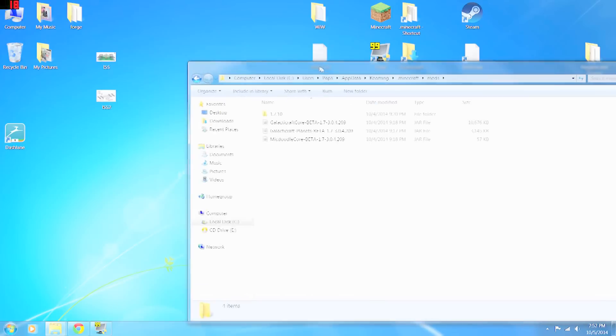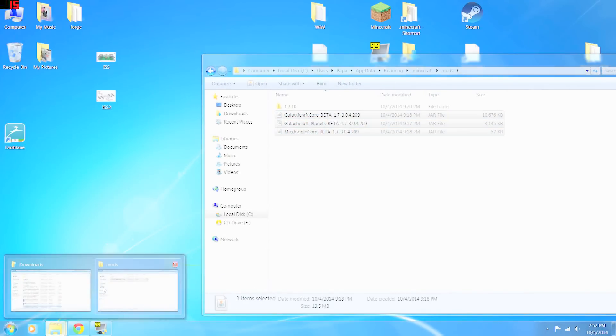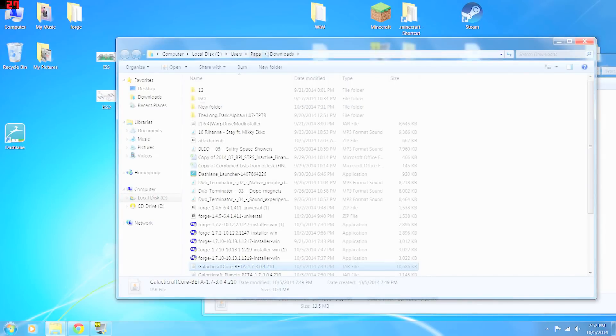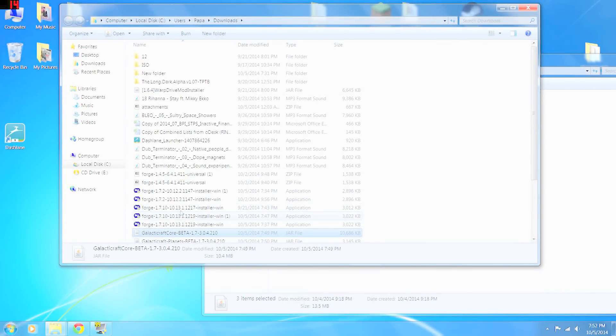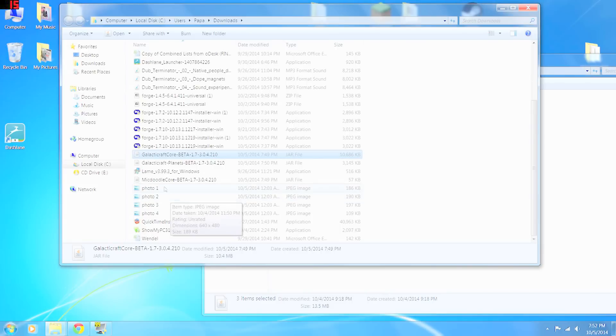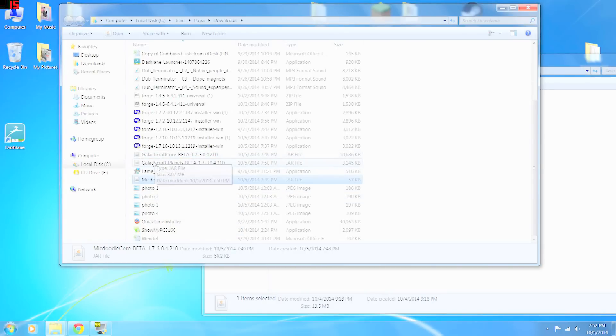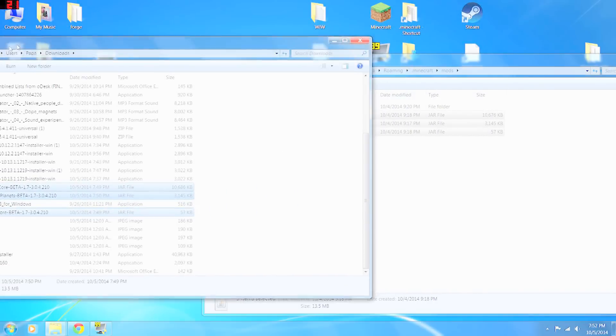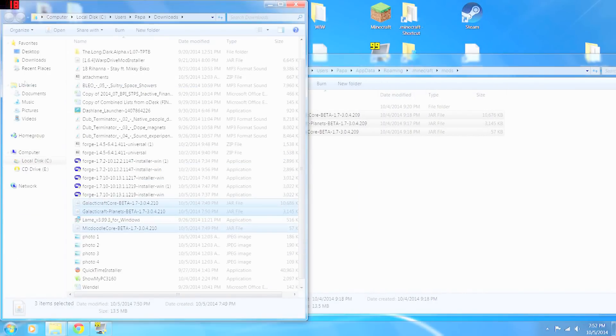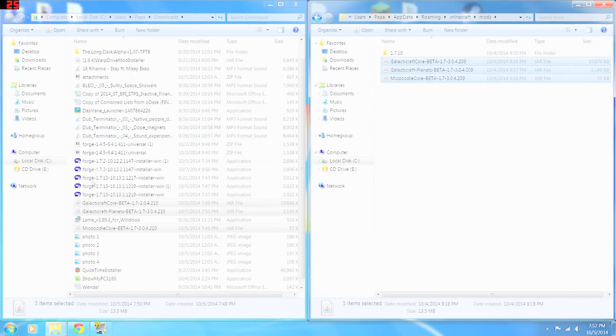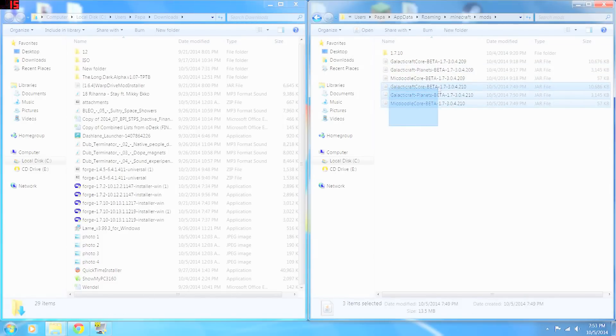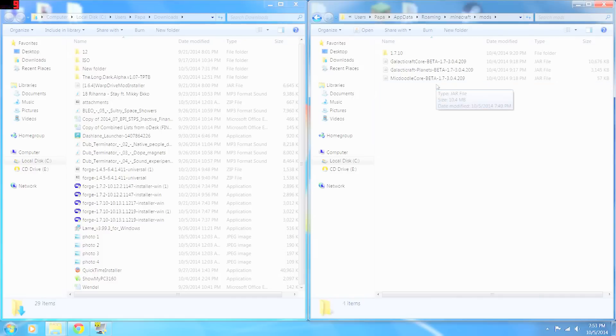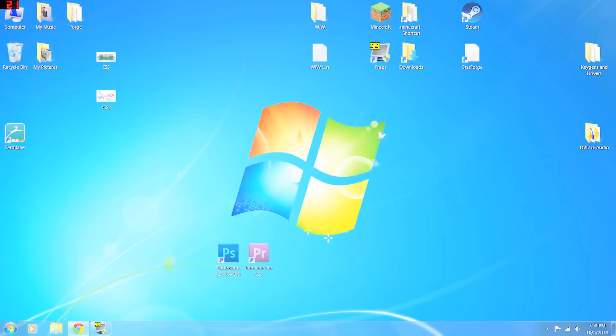And I've already got them in here, but you'll want to go to where you downloaded the three files—the McDoodle core, the Galacticraft core, and the Galacticraft planets—and just copy all three of those right into your Minecraft mods folder. I'm going to go ahead and undo this because I already have them in there. And then you can close your dot minecraft folder.